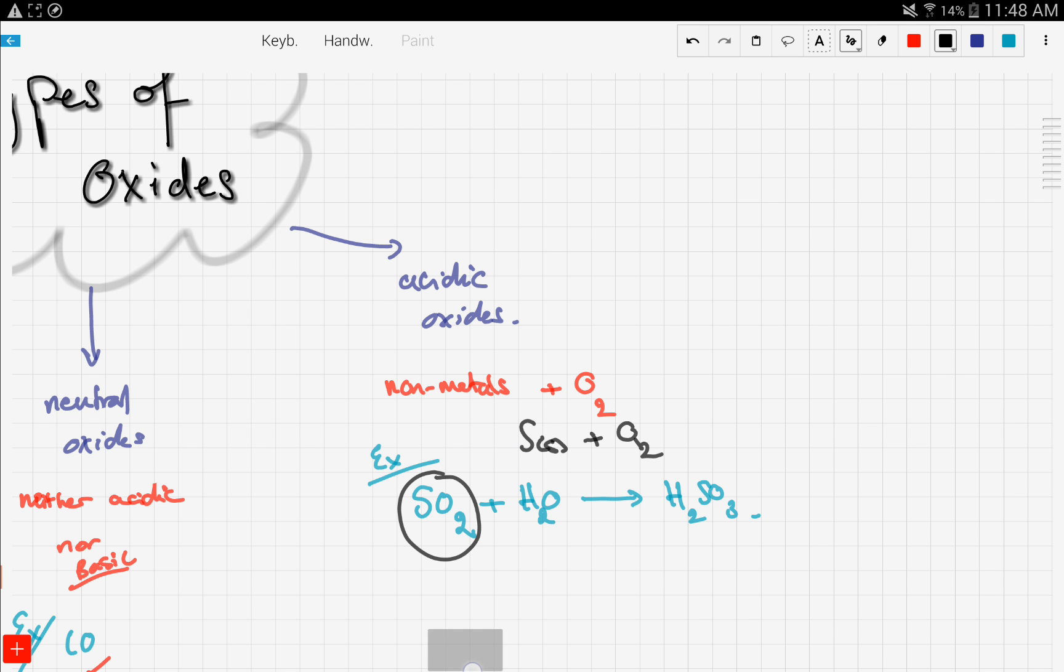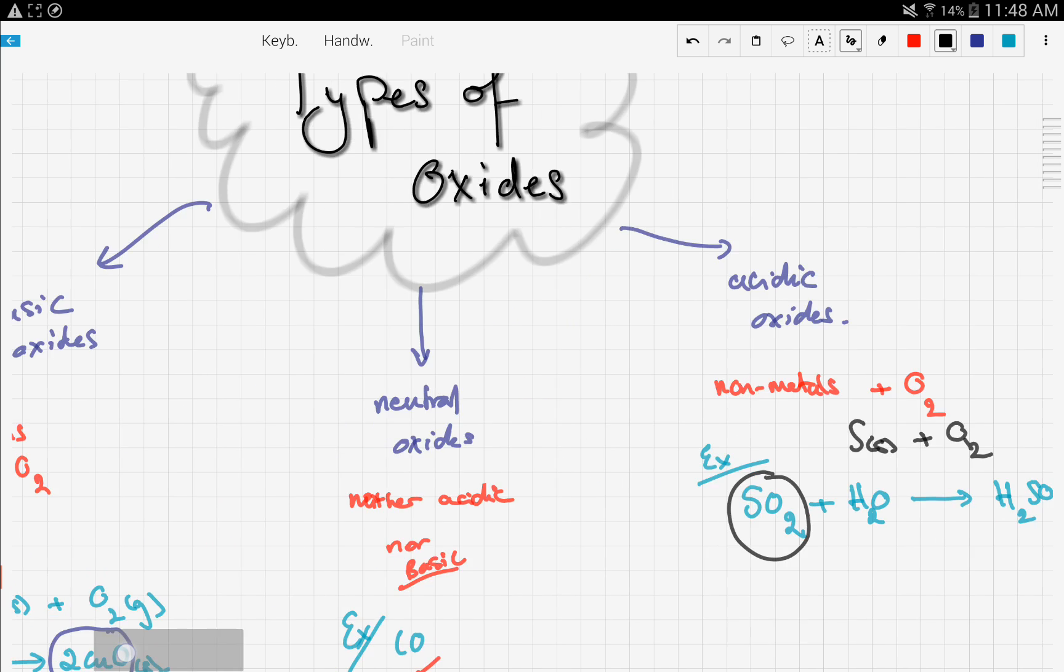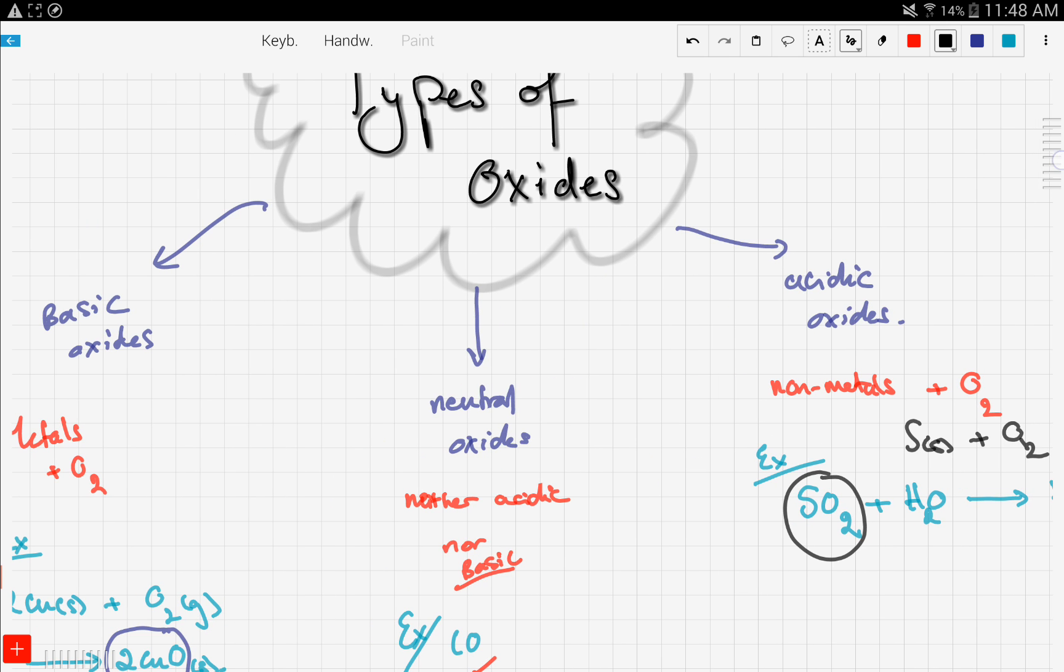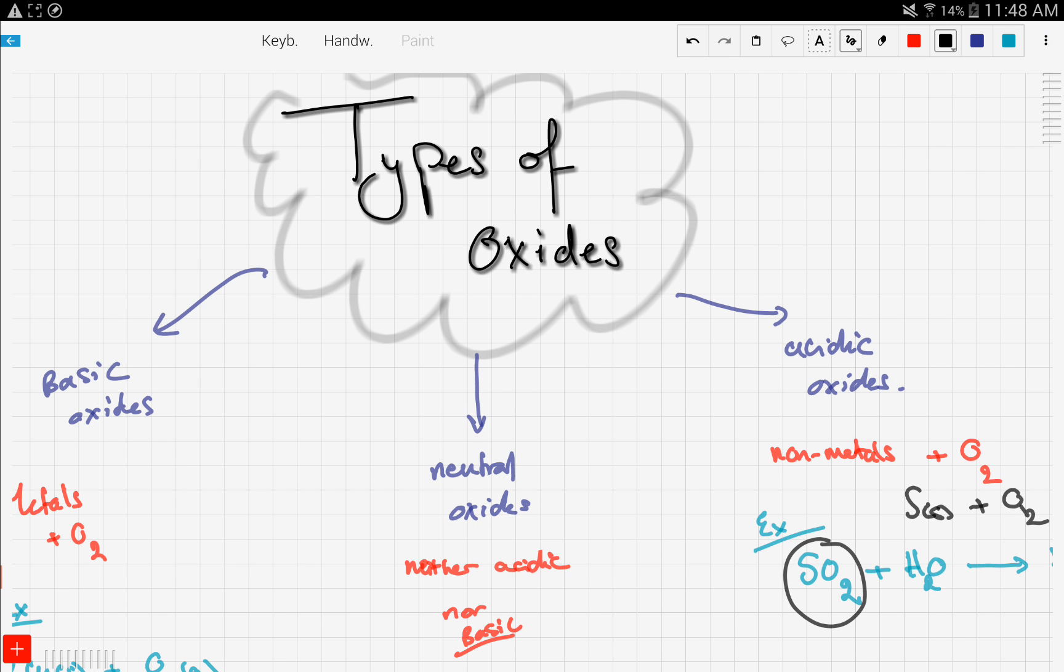So that's that for the types of oxides. We discussed three types, which were basic oxides, neutral oxides, and acidic oxides. And we said that basic oxides are formed from the reaction of metals with oxygen. And neutral oxides, we didn't get into the details, but you guys have to know that they are neither acidic nor basic. And finally, we discussed acidic oxides, and we said that they are formed by the reaction between non-metals and oxygen.